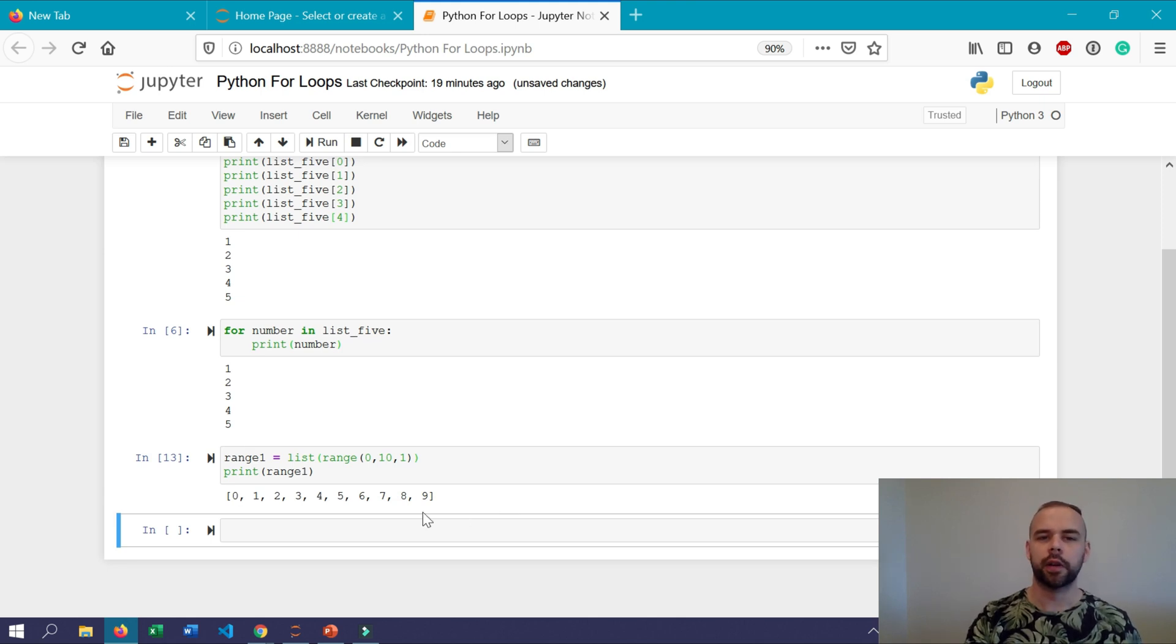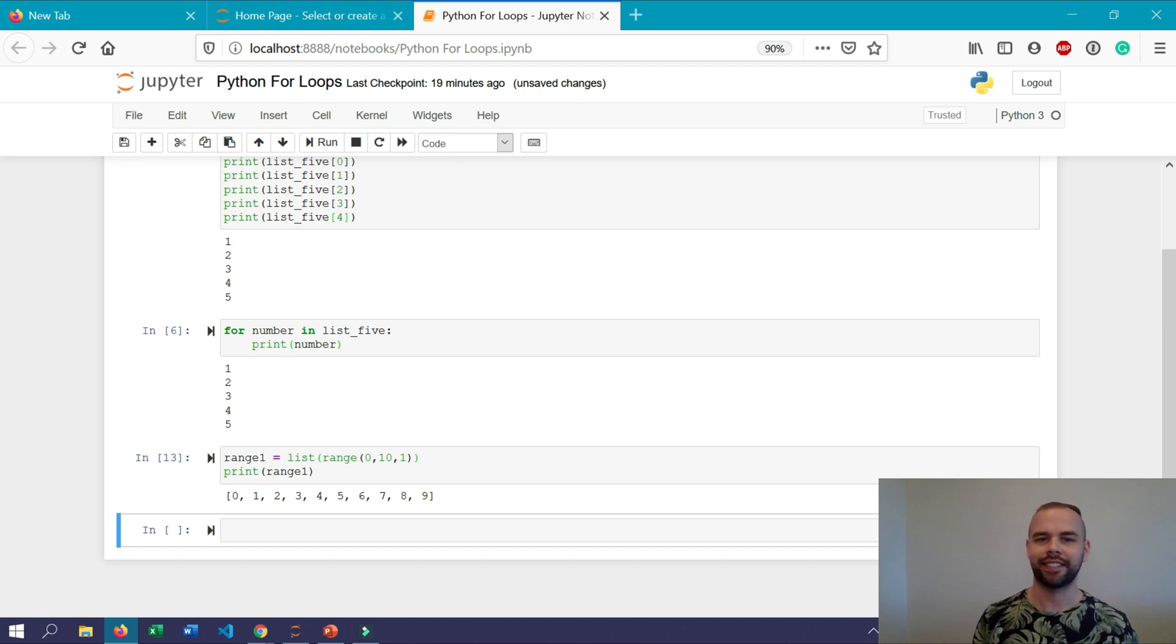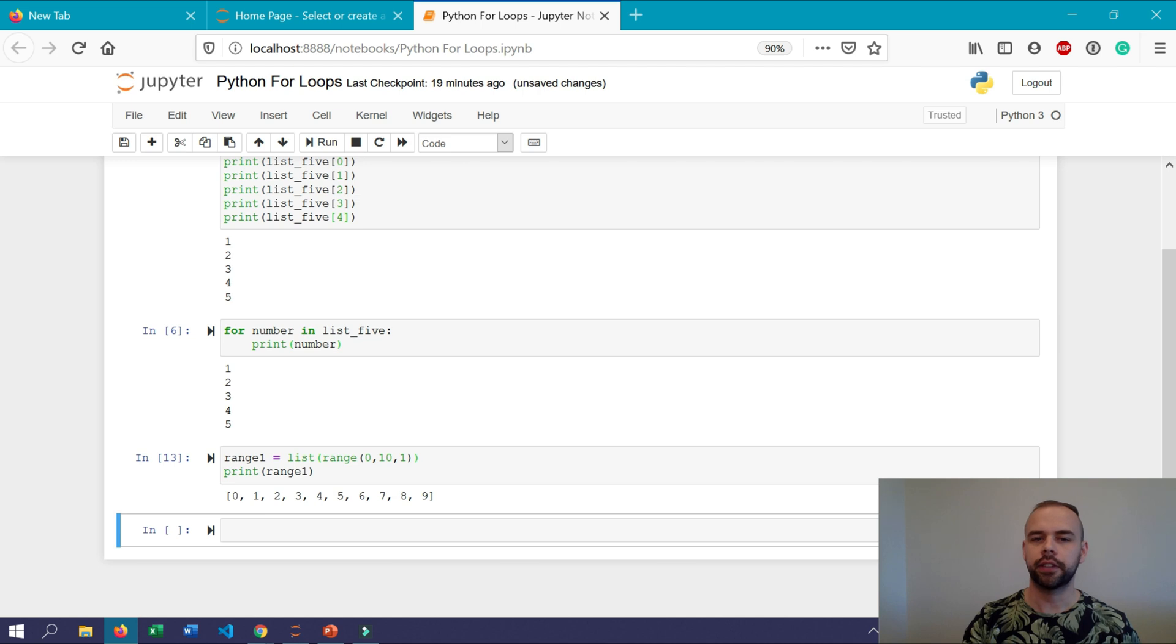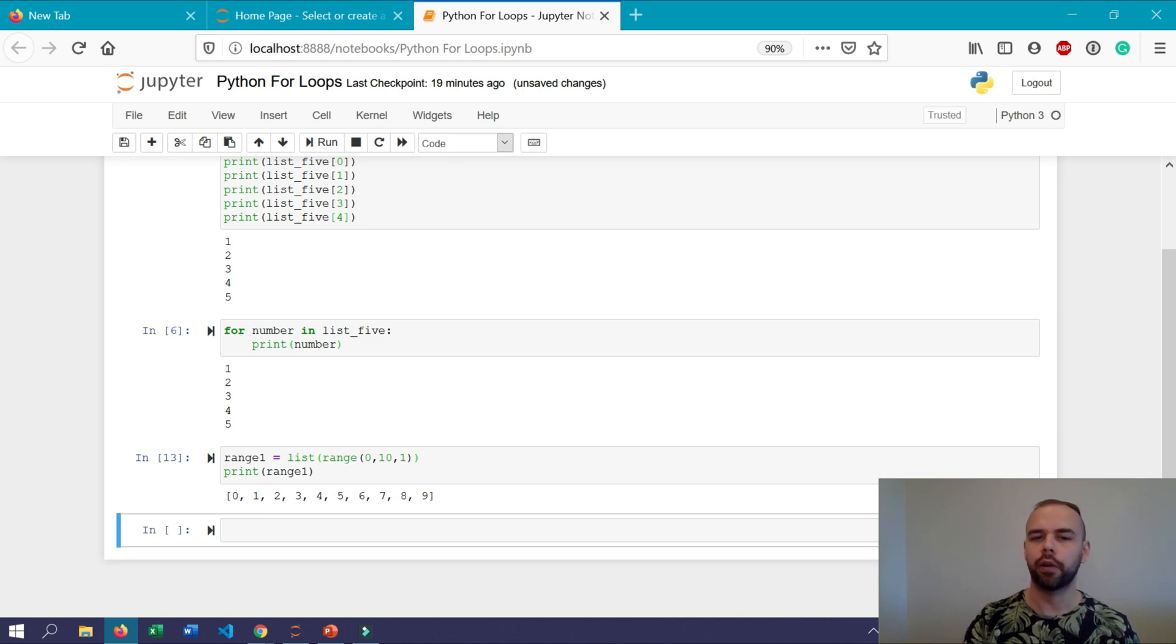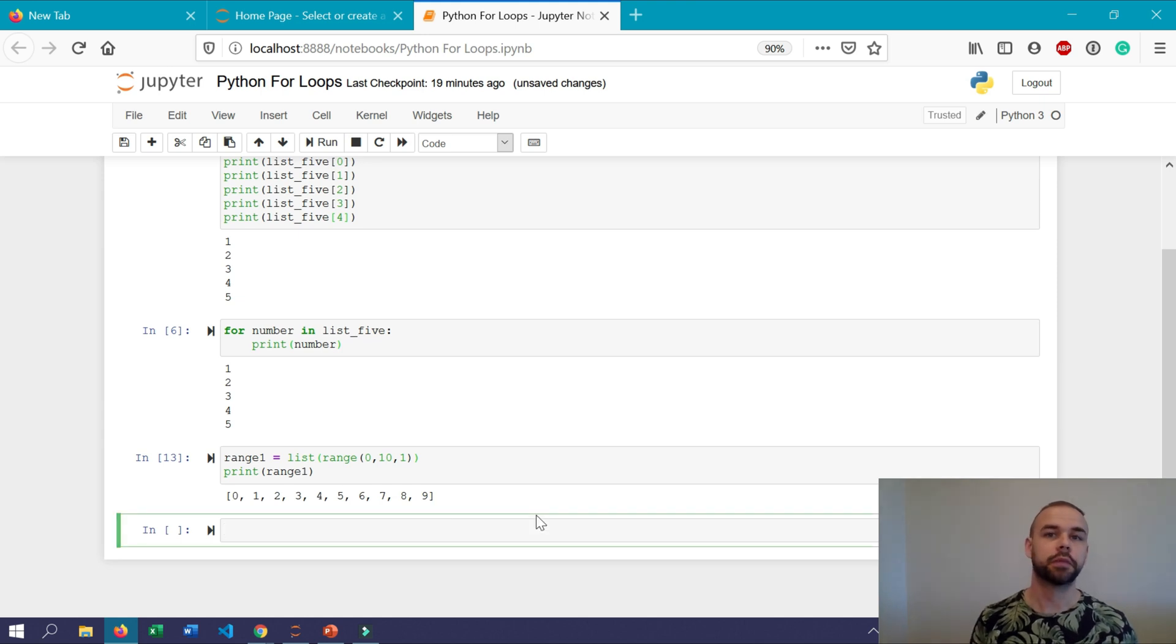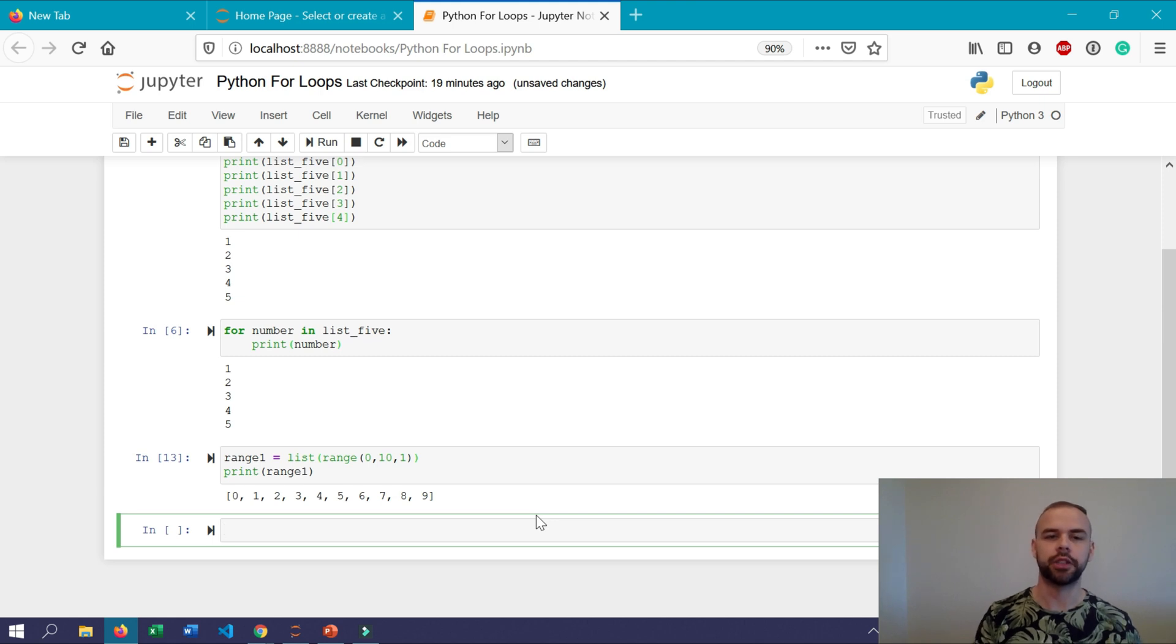And so combining this with for loops means that we don't have to create objects that contain say 5 or 25 or 100 different items but we can use the range function to tell python to iterate over this range however many times we want. So for example if we wanted to just print a statement five times we could do this really easily using the range function.